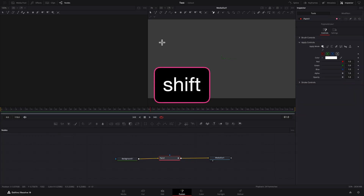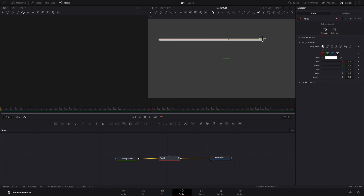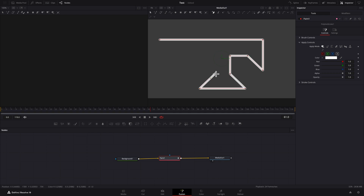Holding down the shift key, I'll lay down two points with the mouse. Holding down shift creates a perfectly straight line. To draw angled lines, continue to hold the shift key down while laying down additional points with the mouse. When finished, click the Done button on the toolbar to prevent accidental changes to the line.